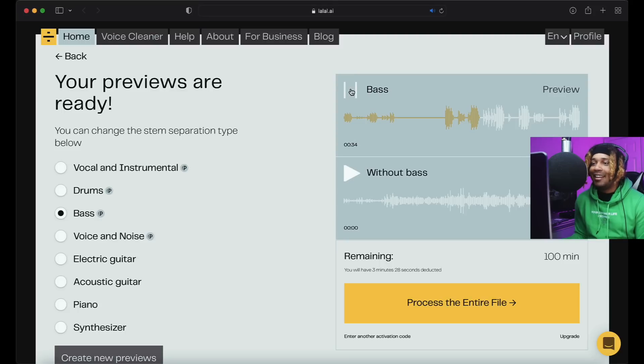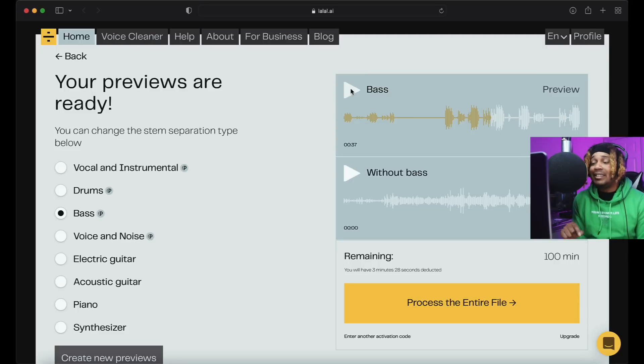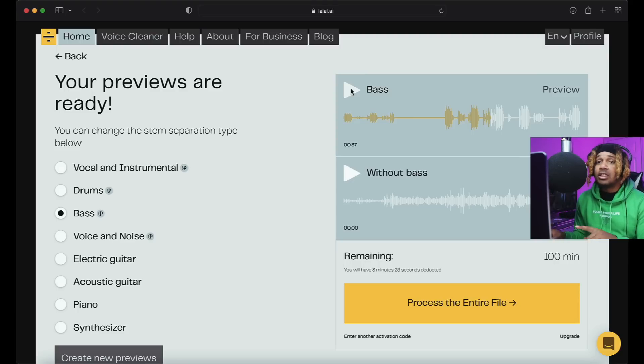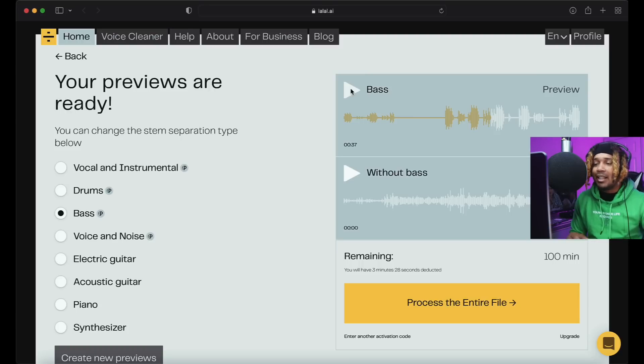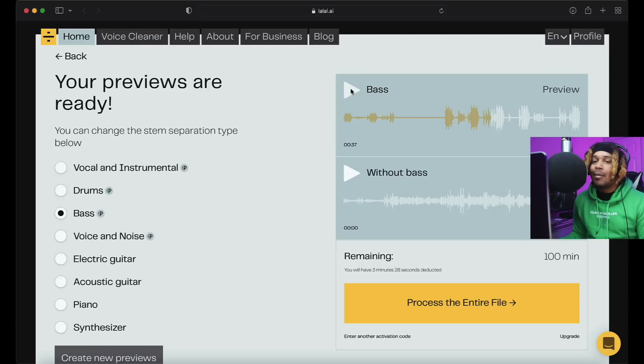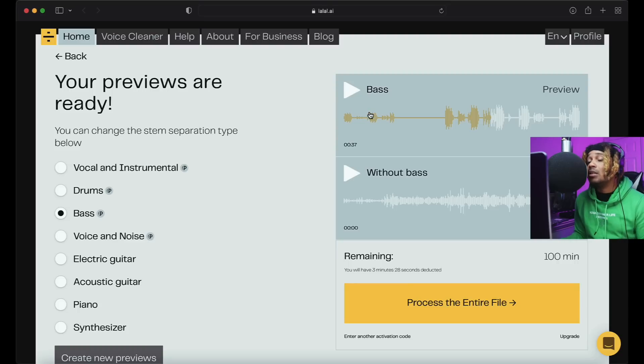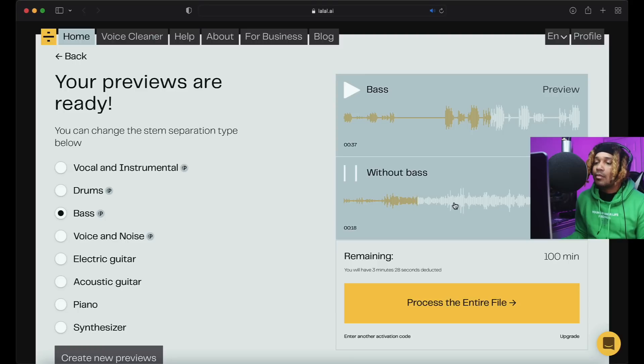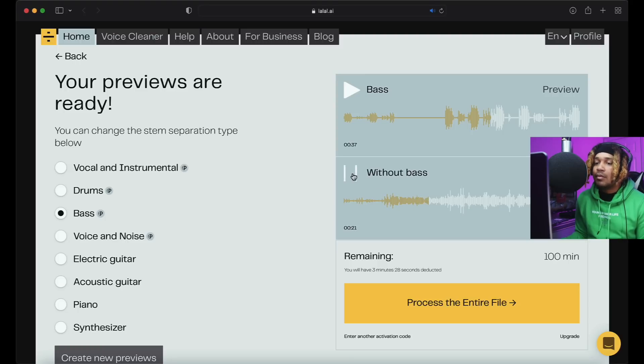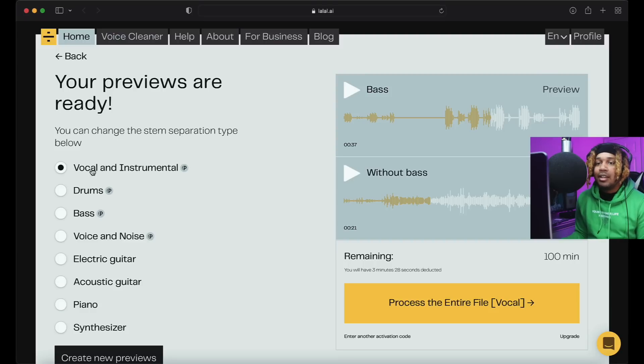Yeah, I wonder could you split this and then turn around and input your stems into the Kanye West stem player and see if they go crazy? I'm gonna try that out with LALAL.AI. Then we got without bass, just everything without the bass. Yeah that's crazy.